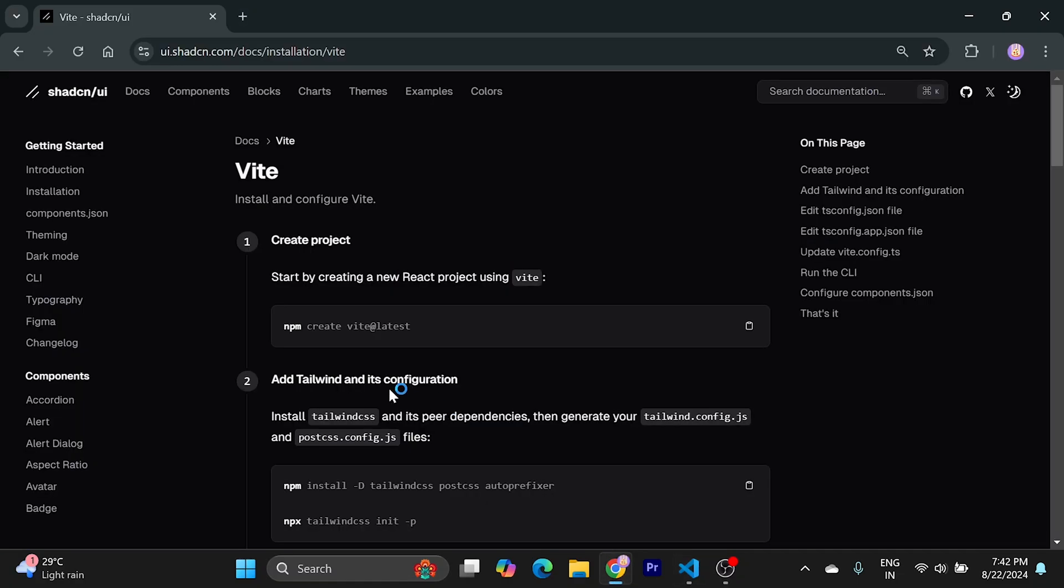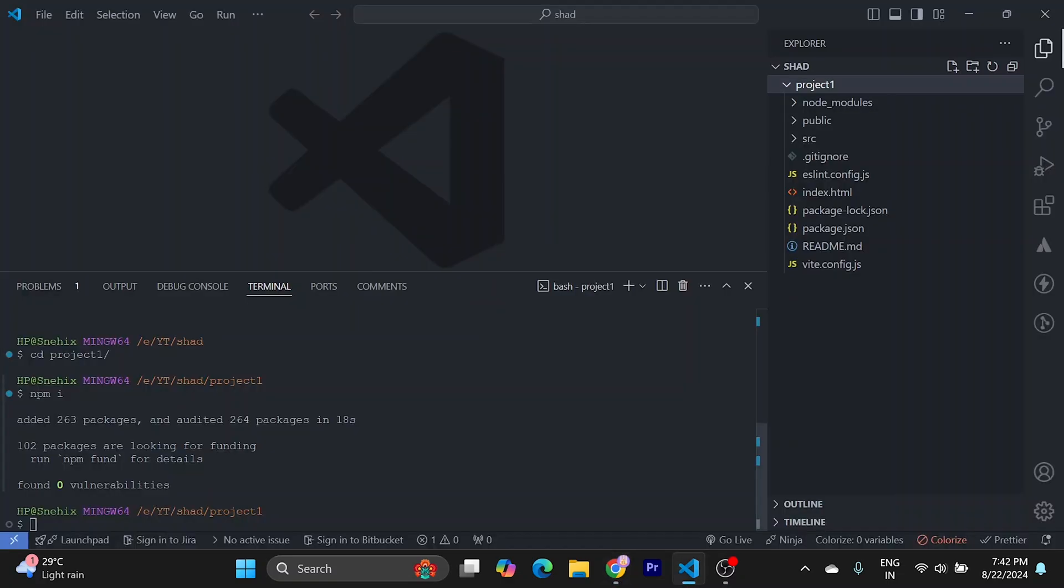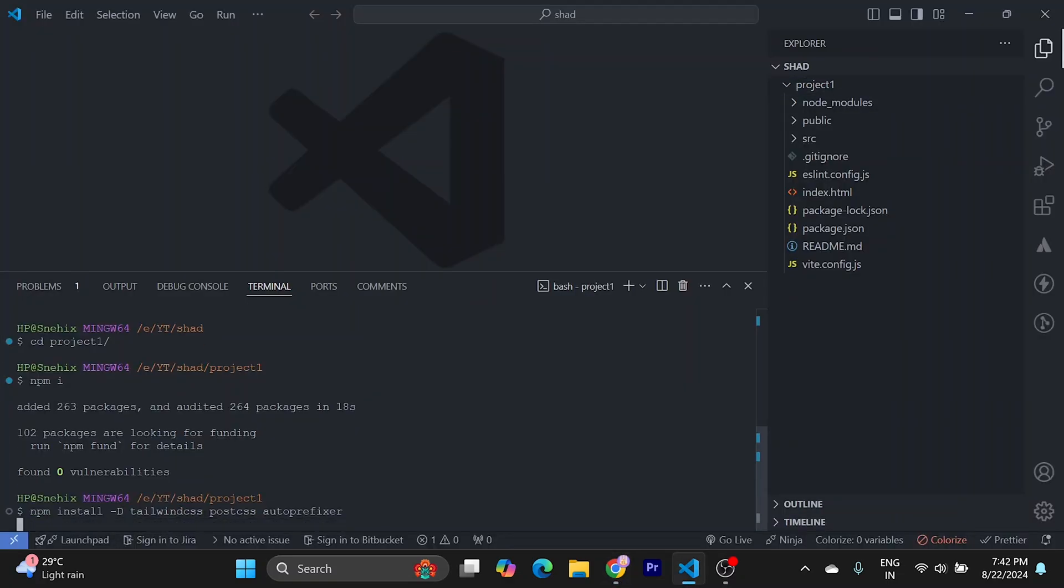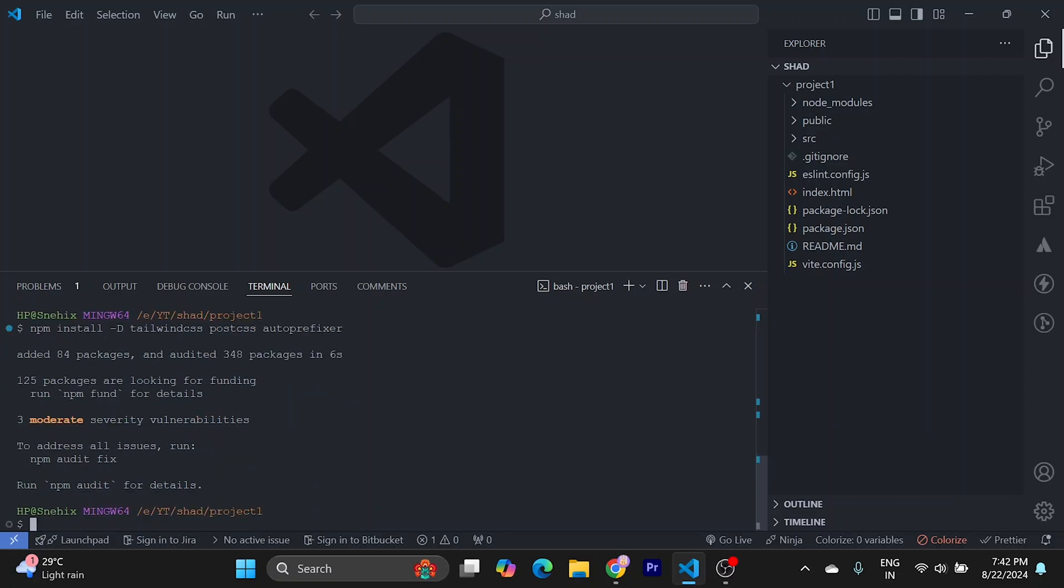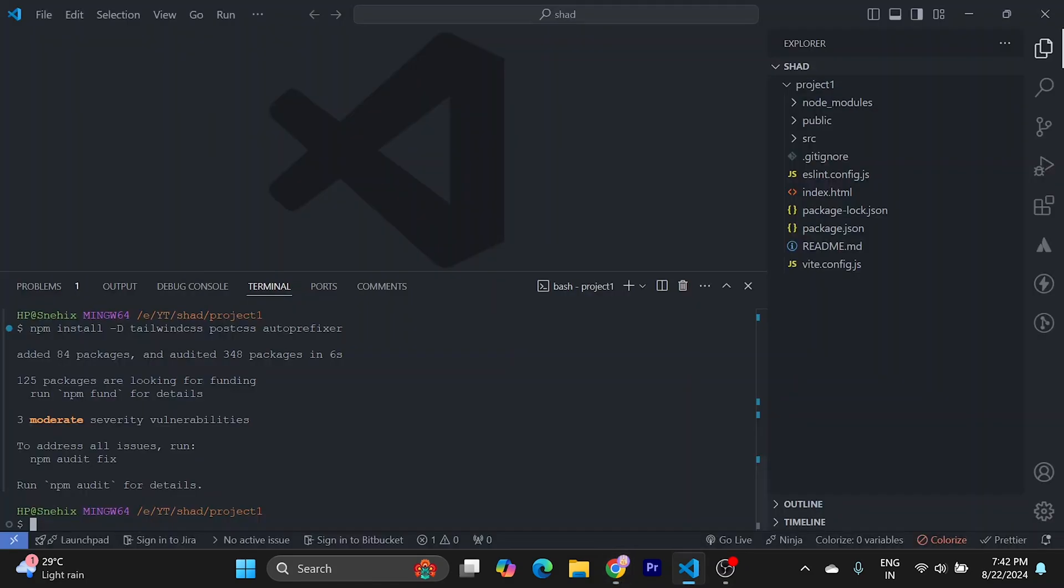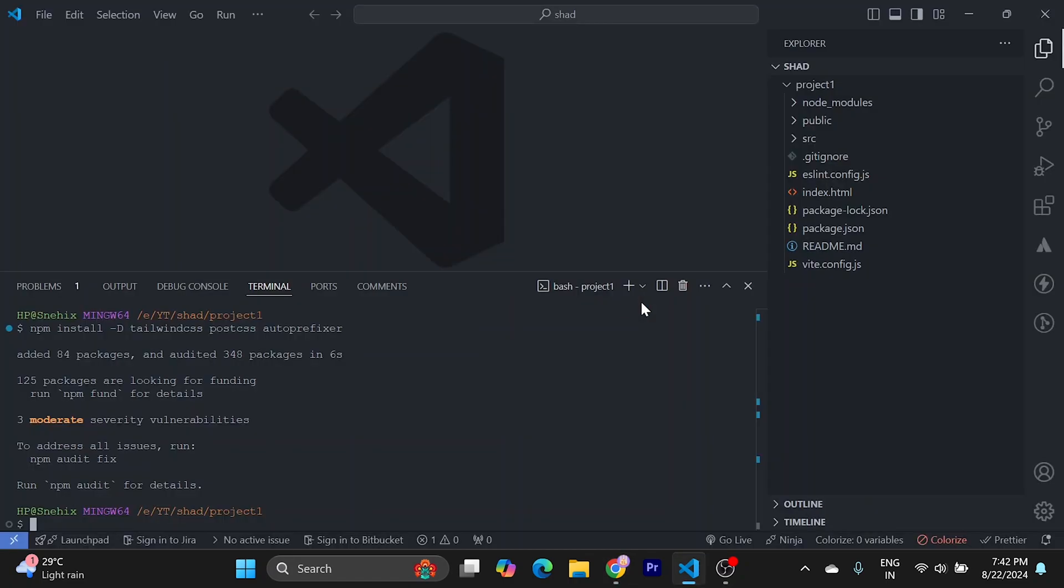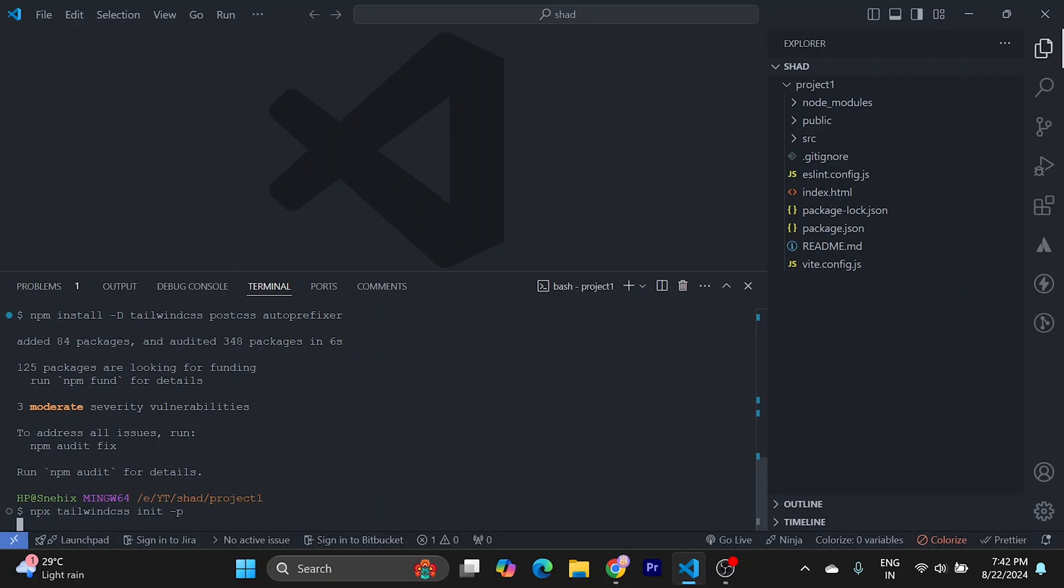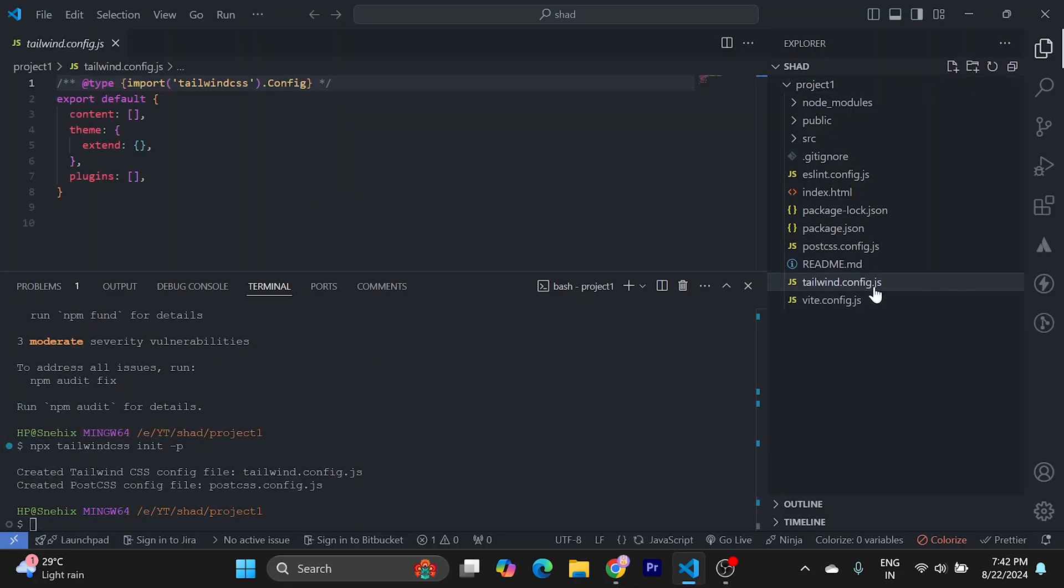We have to install Tailwind. Run this. Now we need to initialize Tailwind using this command. This will create a tailwind config file. So it has created a tailwind config file here.